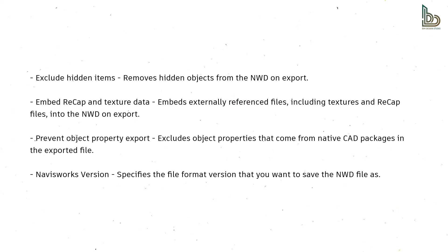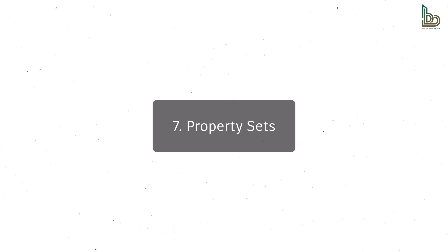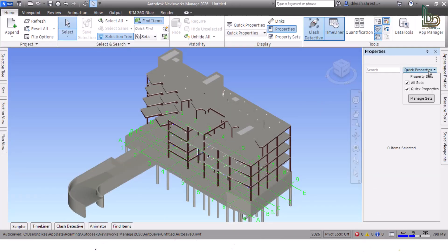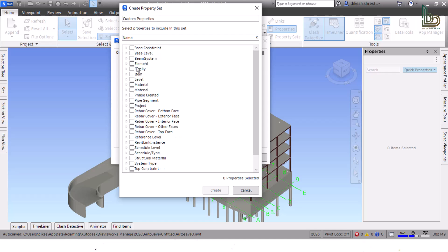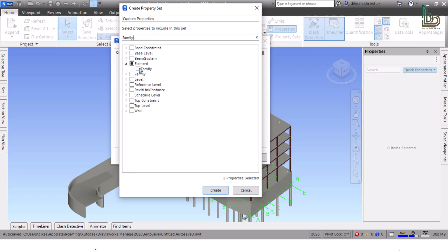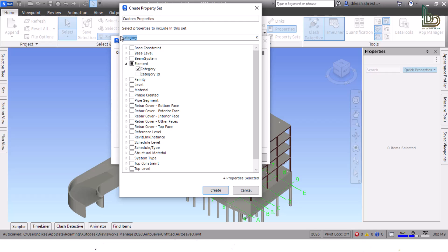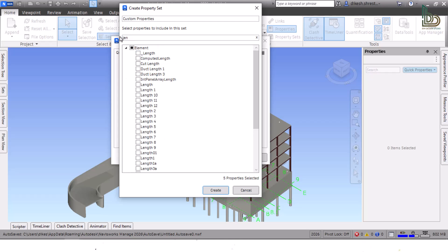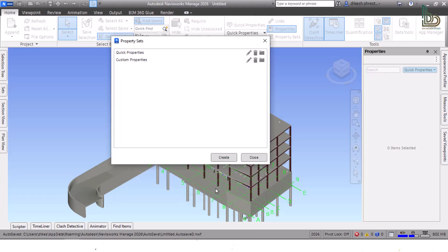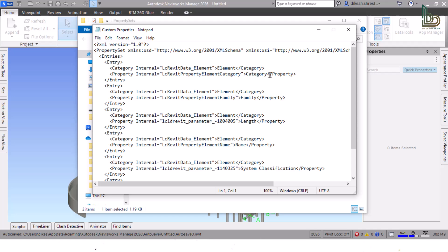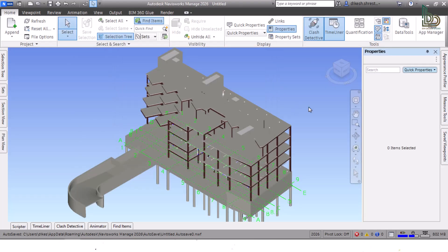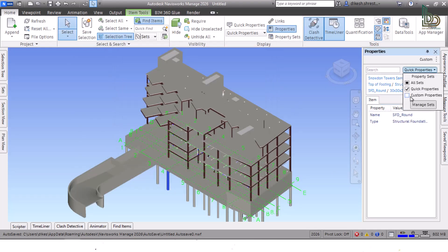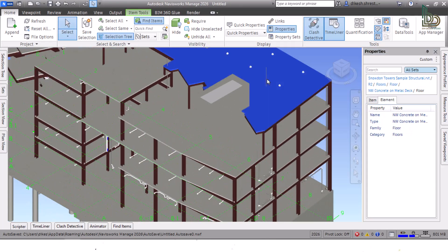Seven: Property Sets. You can now easily filter for and create custom sets of properties using the Property Sets option within the Display panel of the Home tab. Create property sets by searching for properties or navigating the property tree in the Create Property Set dialog box. Created property sets are available in the Properties window, the new Quick Properties drop-down list on the Display tab, and also in the Selection Inspector window, enabling export as a CSV.